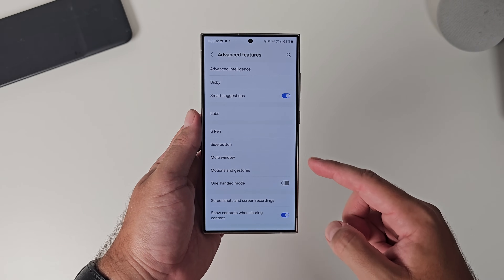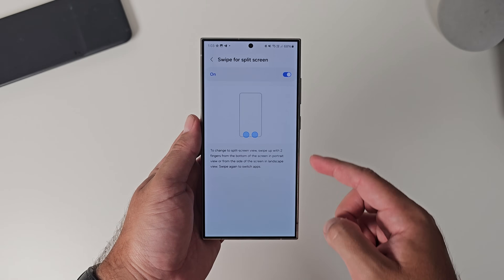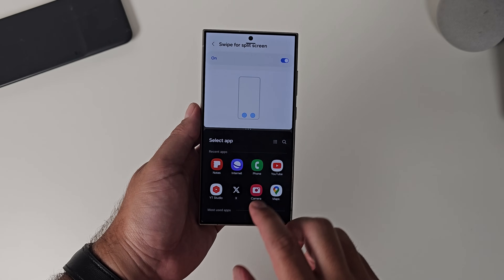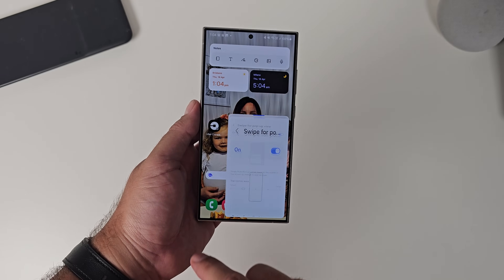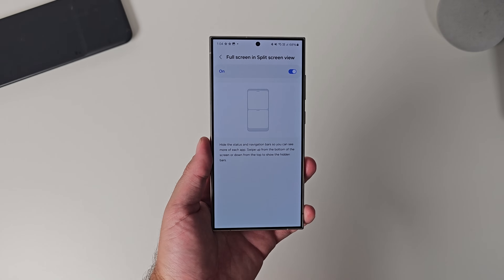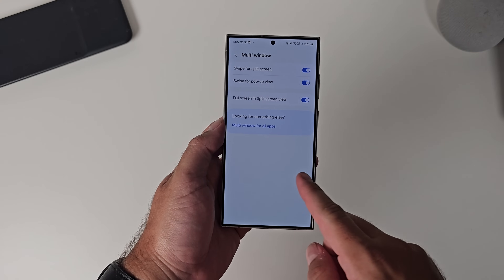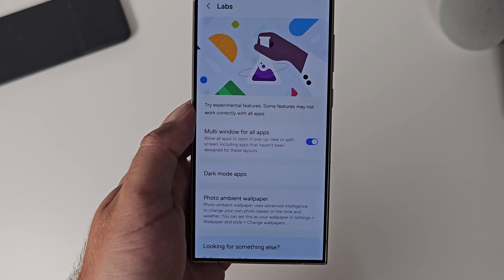Let me just show you where multi-window lives. In the settings menu, under the Advanced Features heading, you have multi-window. In here are multiple ways you can activate it. You've got the two-finger swipe up for split-screen, which allows you to swipe up from the bottom or left and right to activate the split-screen function. You've got the swipe for pop-up view — swiping from the corner and dragging down to get your pop-up view open. And then there's a toggle called full-screen for split-view, which hides the status and navigation bars so you get the full picture. There's also multi-window for all apps — a labs feature that forces apps that don't support multi-window into supporting it.